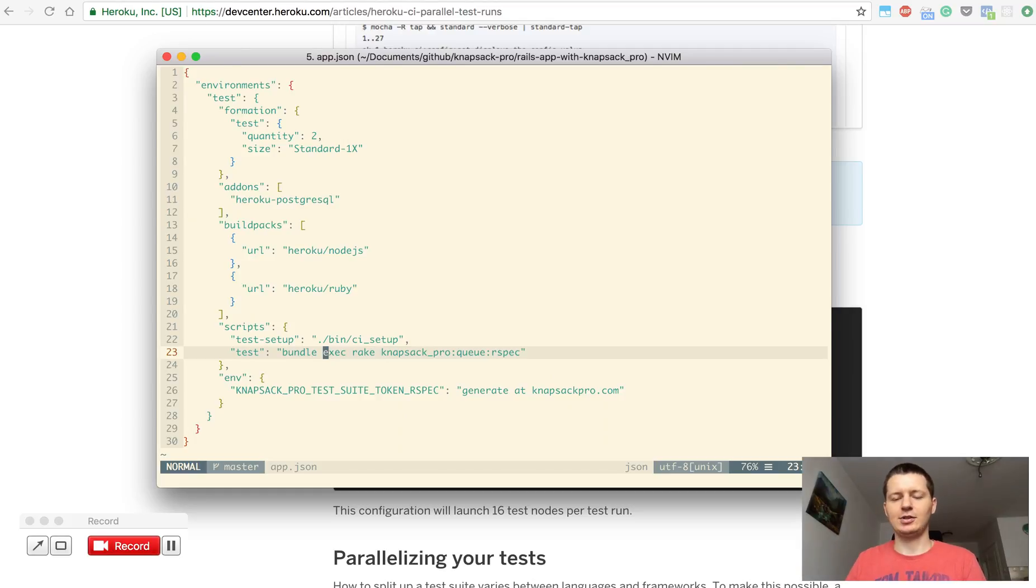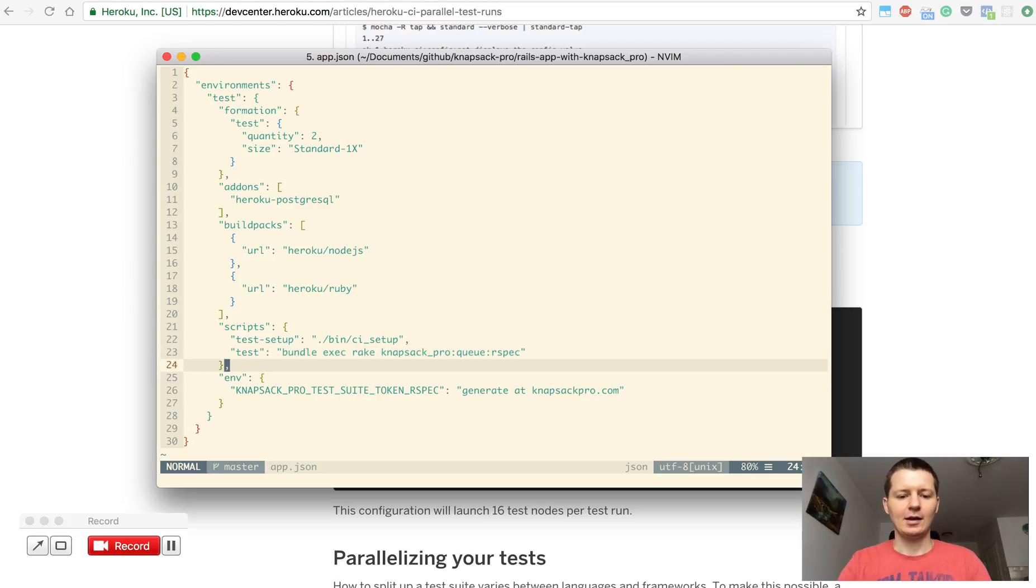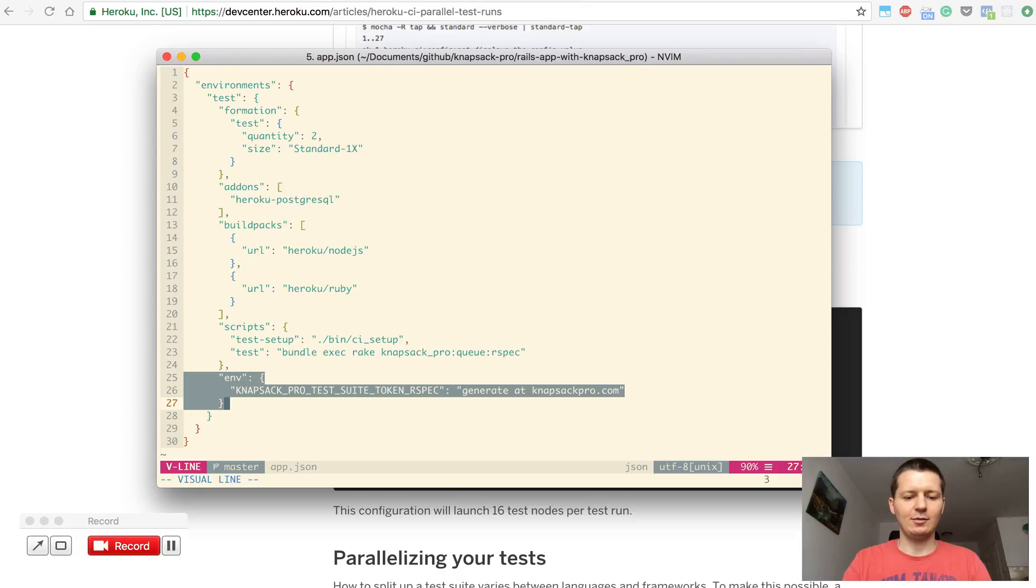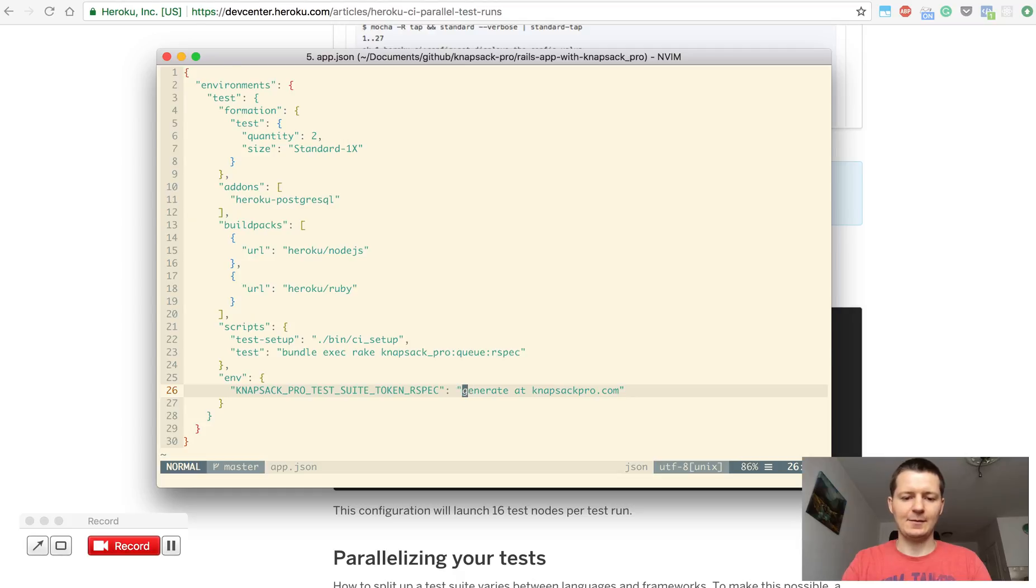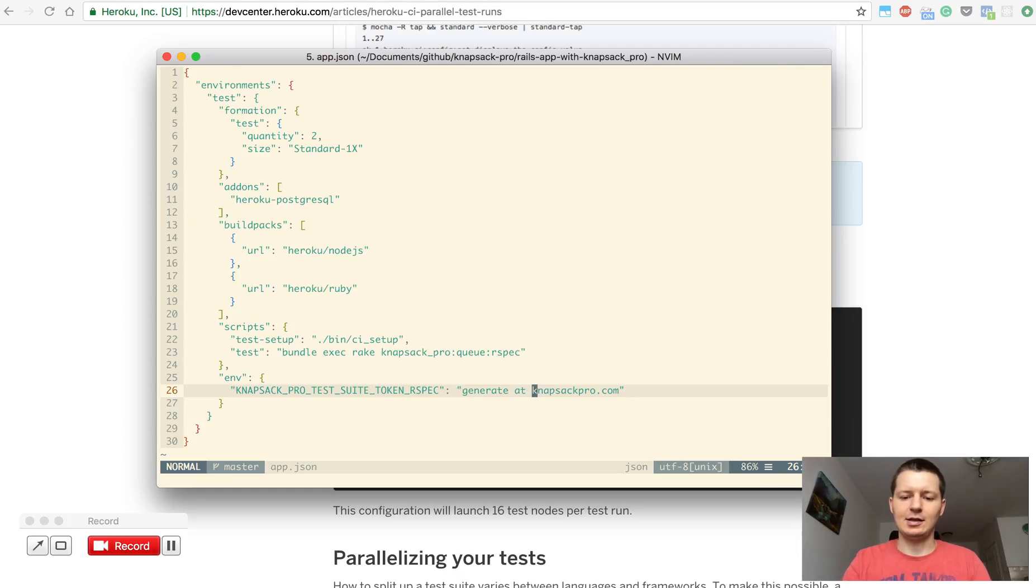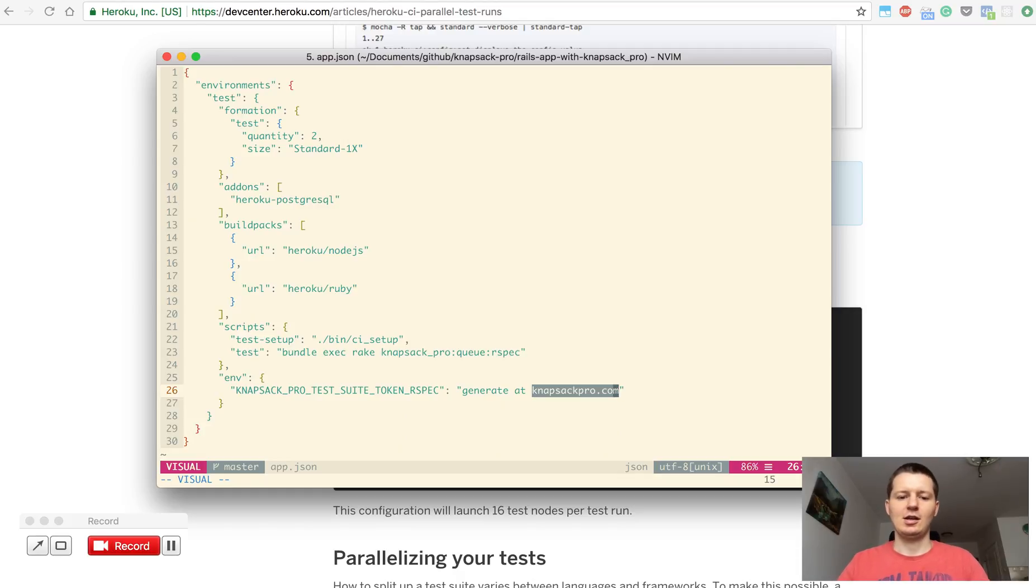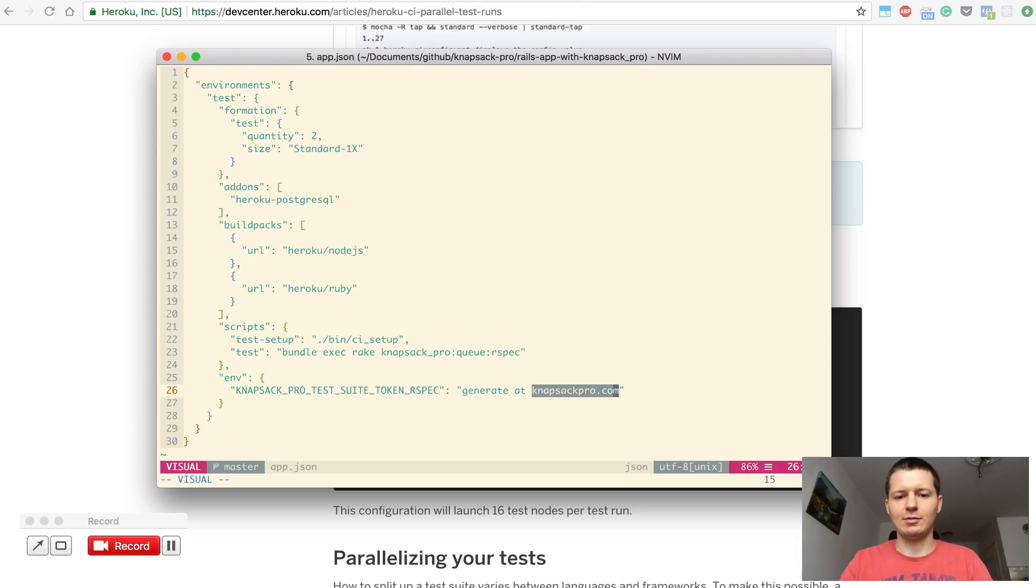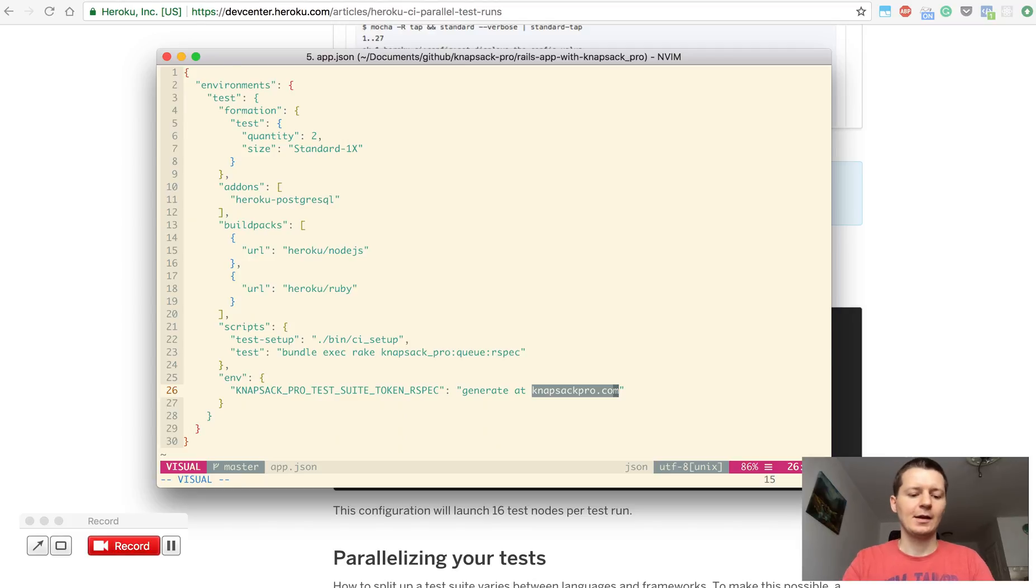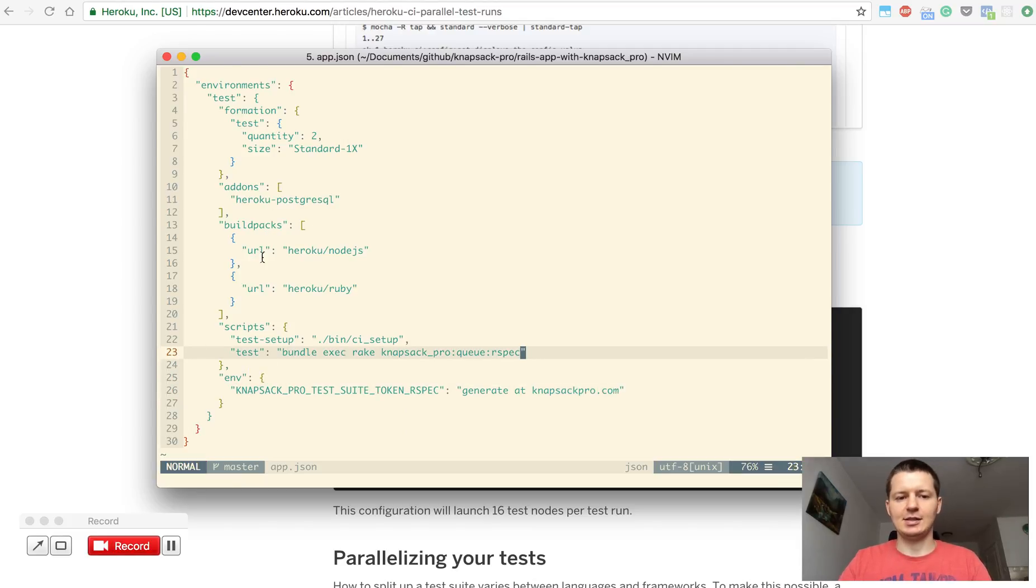If you need to, also specify in environment variables for this Heroku CI build the API token to access the knapsack pro API. You can learn more at knapsackpro.com and you can watch their videos how it works and what it's all about. I will also share the link below under this video. So this is the very basic configuration for the Heroku CI parallel feature.